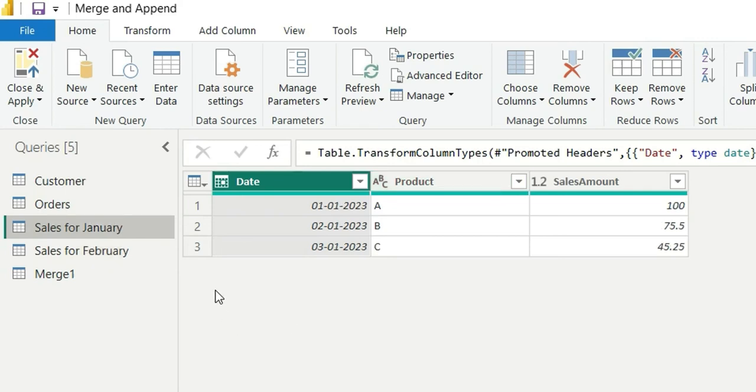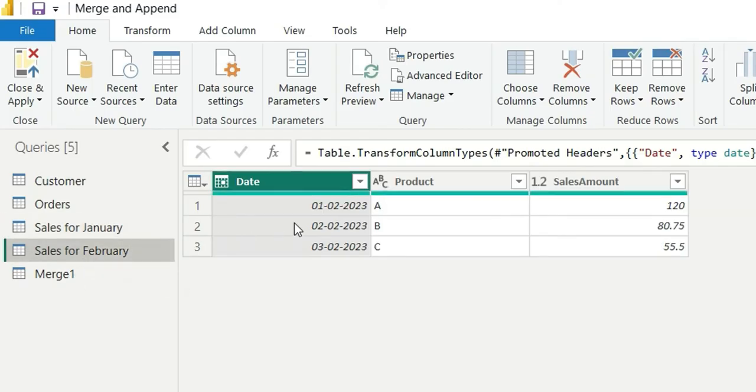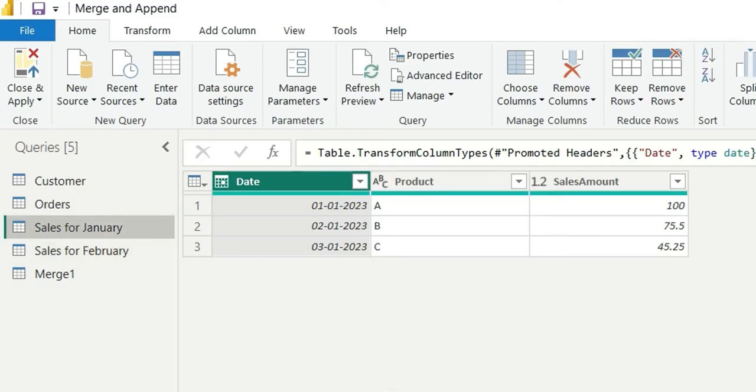So in append operation, what will happen is these three rows and in February having three rows, this will append and it will create a new table having six rows for both January and February. So let's do this.